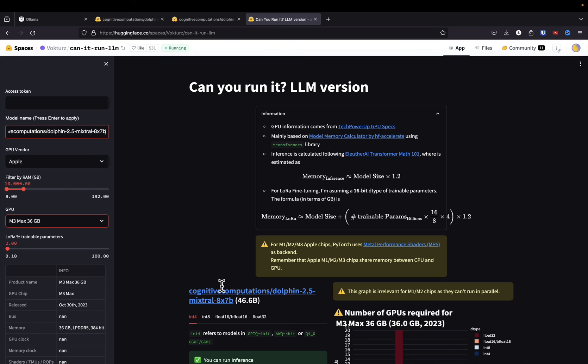I'll put links in the description to everything covered in this video — the model files on GitHub, links to the models, and the CanItRunLLM tool. If you want to use these custom models in an application, check out the two videos on screen that show how to integrate Ollama into your own custom chatbot. Thanks for hanging around to the end — if you like the content, hit like and subscribe. I try to put videos out like this on a weekly basis.